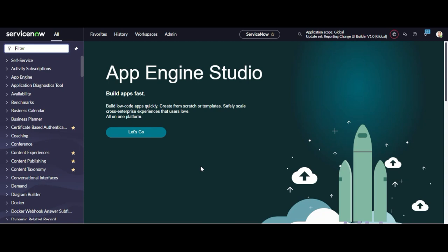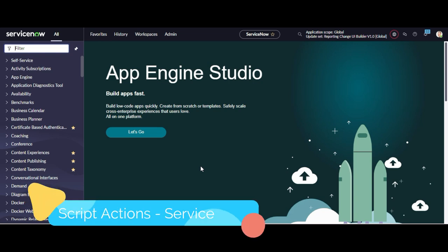Hey developers, welcome back to all of you. My name is Nikhil Aldiwi from India, and in this video tutorial we are going to explore about script actions.